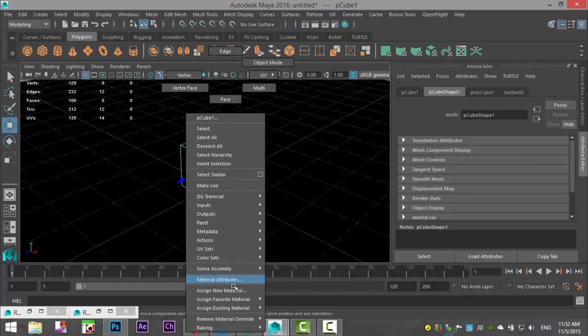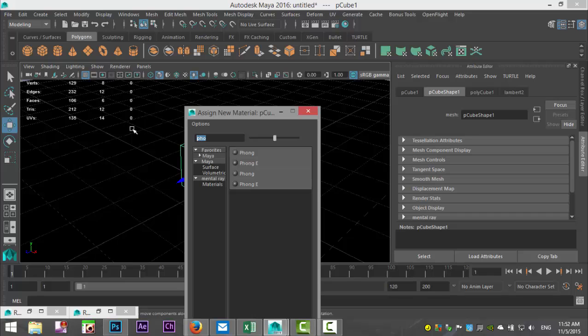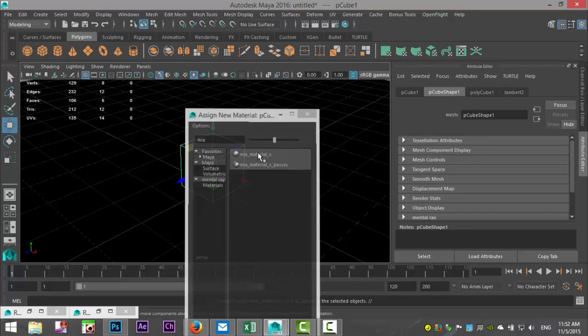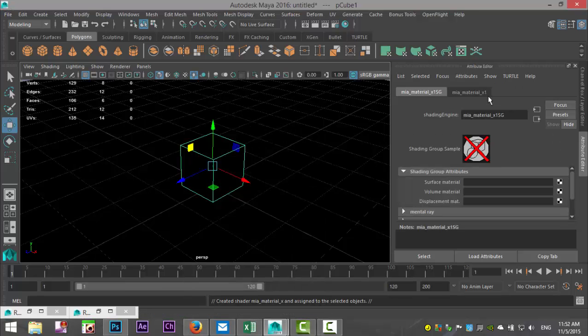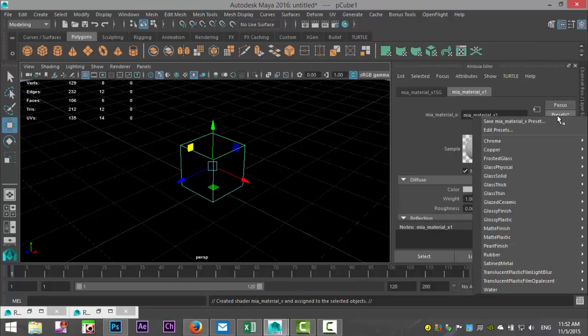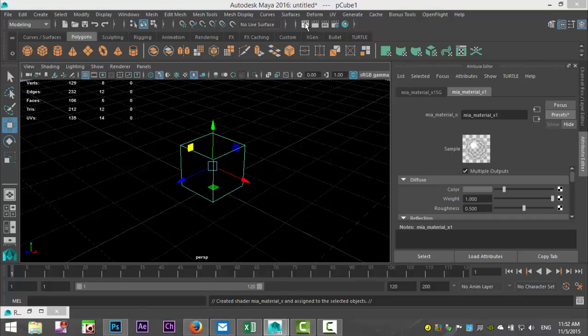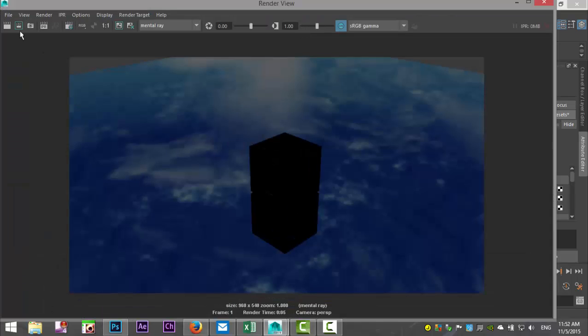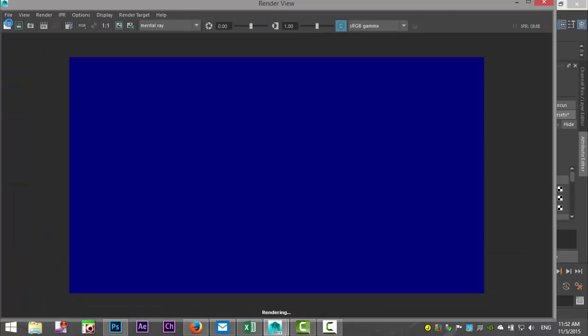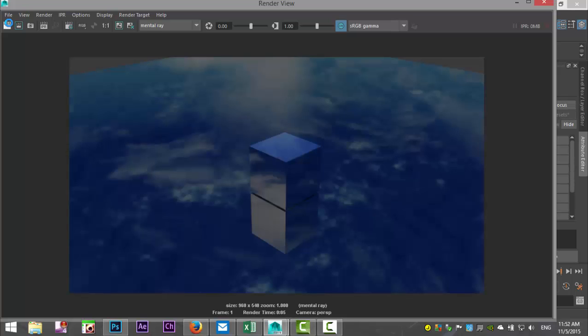What we're going to do next is we're going to apply some reflective material to our cube. We'll just take that, right-click, assign a material, and I'm going to make this chrome. So MIA material X, material tab, presets, chrome, replace. We're just going to go back and re-render and see if there's any change. And there you go.